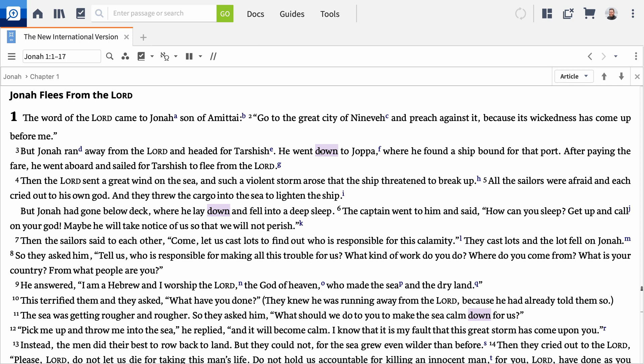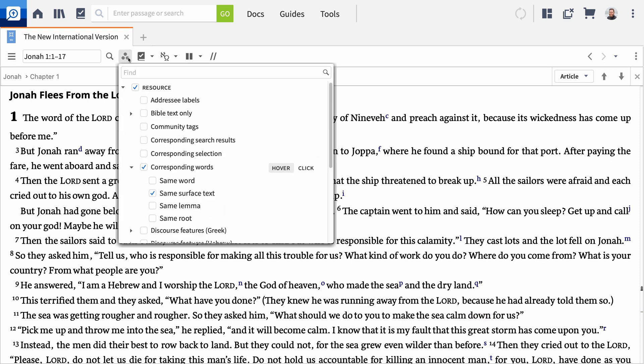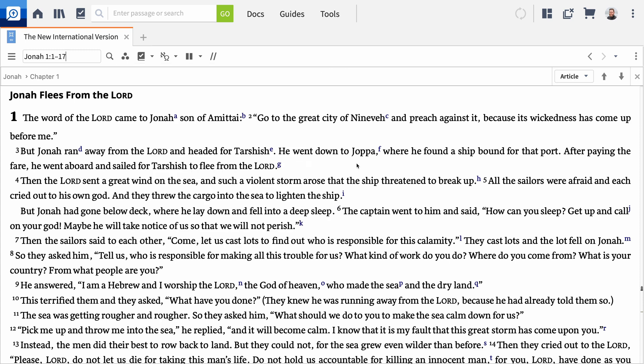The filter options give you access to the original biblical text even if you don't know Hebrew or Greek. Click the visual filters icon again, then disable same surface text and select same lemma. This will highlight all the English words that share a common Hebrew word even if the translators chose a different gloss.